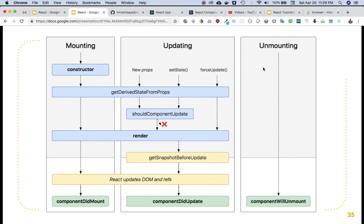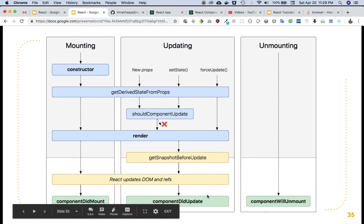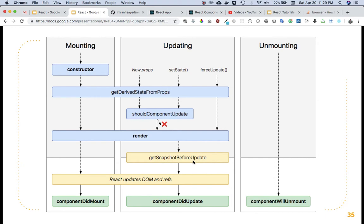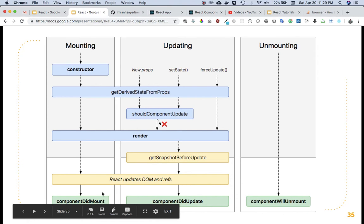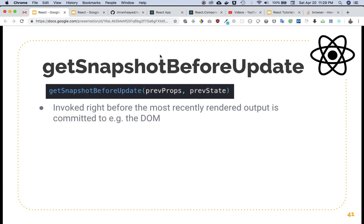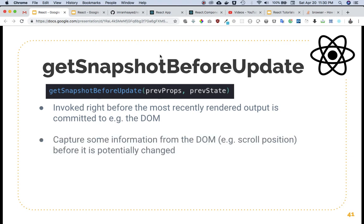Here we're going to talk about getSnapshotBeforeUpdate and componentDidUpdate. As you can see in the chart, getSnapshotBeforeUpdate is called just before a component is updated, right after the render method. It is invoked right before the most recently rendered output is committed to the DOM.